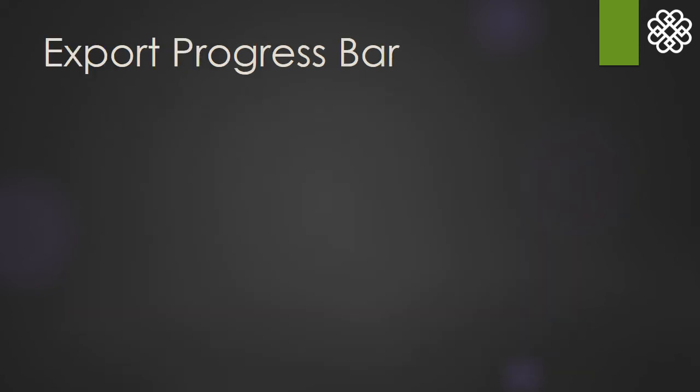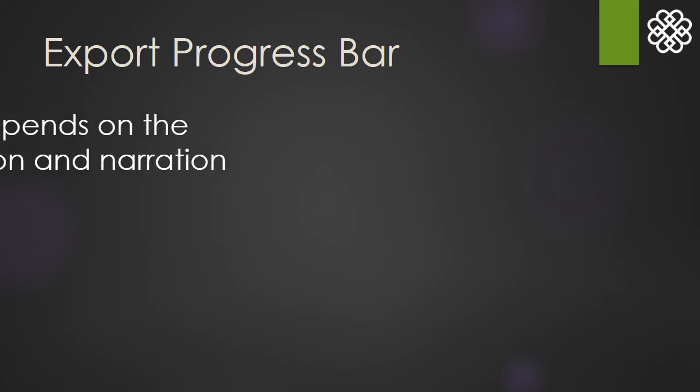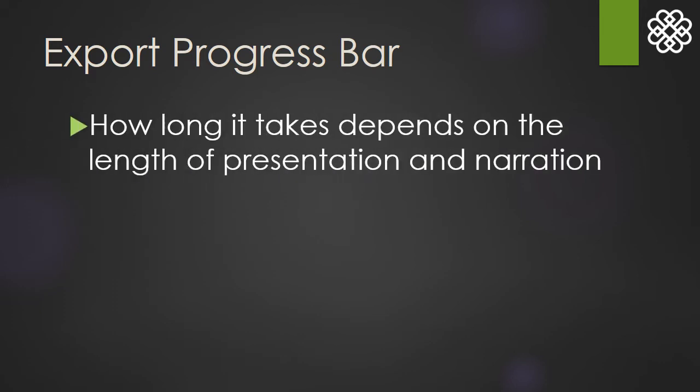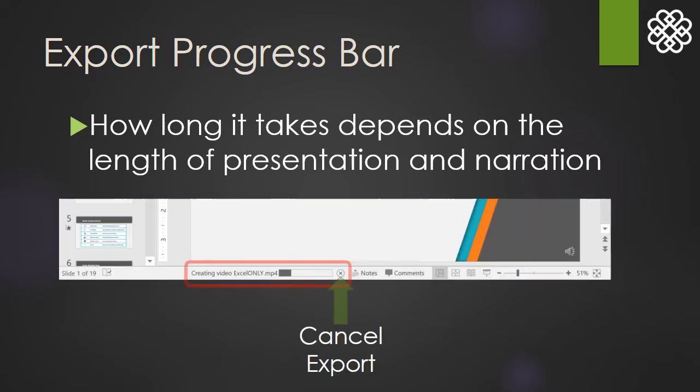After saving, many people ask, okay, where's my video? It can take some time to save your video, depending on how long your presentation is. We'll look down at the bottom of the screen to see the progress for saving the file, and also, you can click the little x if you want to cancel.